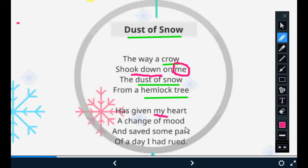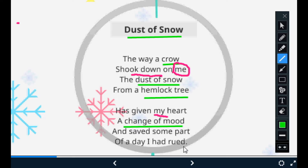The poet says 'has given my heart a change of mood' — meaning the falling of snowflakes on the poet changed his mood. It also 'saved some part of a day I had rued,' meaning this action of the crow shaking down the dust of snow from the hemlock tree resulted in saving the part of the day that the poet had wasted.